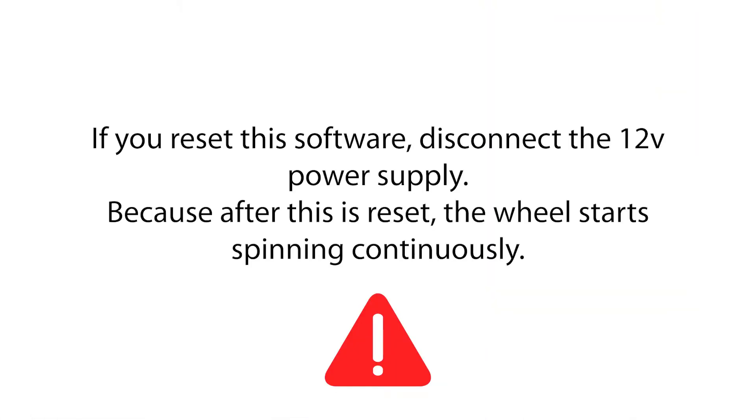If you reset this software, disconnect the 12-volt power supply. Because after this is reset, the wheel starts spinning continuously.